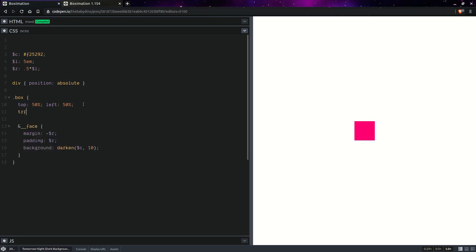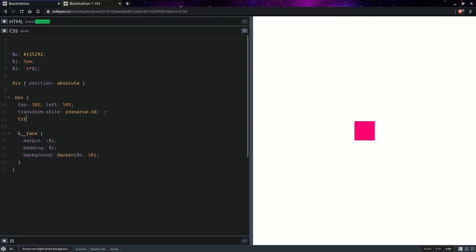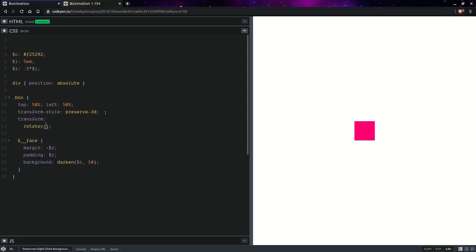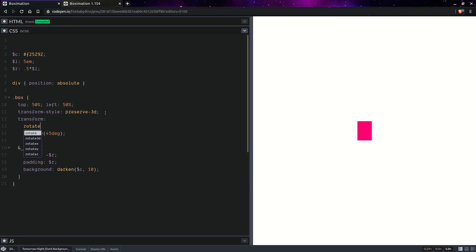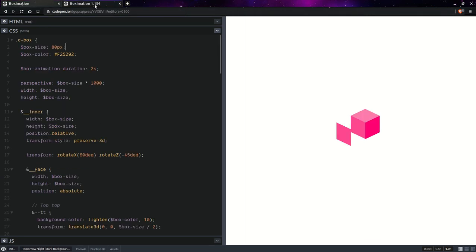Something else we want to set is transform style preserve 3D so that we can have 3D transforms on the children of this box that we also want to transform in 3D. So if we want to have 3D transforms on the children of an element that's also transformed in 3D, we need to set the transform style preserve 3D on the parent element so that its children don't get flattened. Having done this, let's set transform rotate Y 45 degrees and we're also going to want to rotate around the X axis, so rotate X let's say minus something like 30 degrees, but this is just random, it's not the final value we'll use.